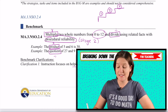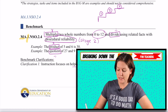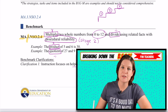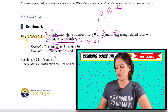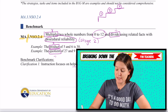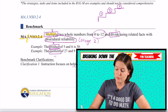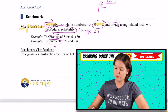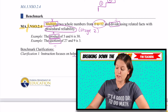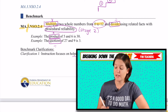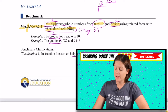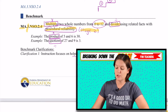That standard is MA.3.NSO.2.4, third grade number sense and operations 2.4. The standard is saying to multiply two whole numbers from 0 to 12 and also divide them using related facts with procedural reliability. This is stage two.